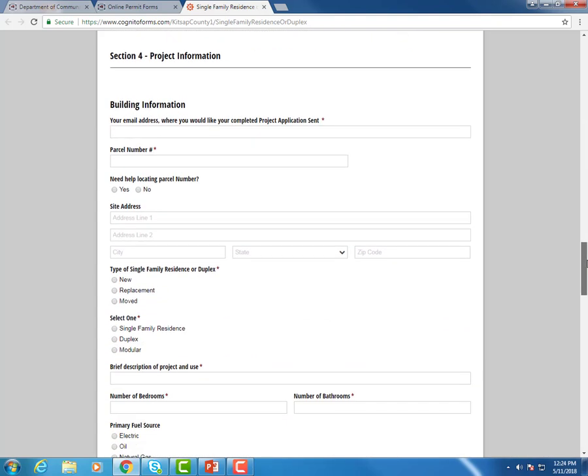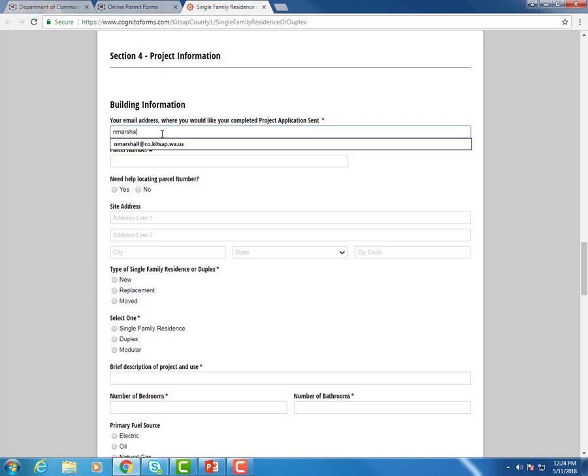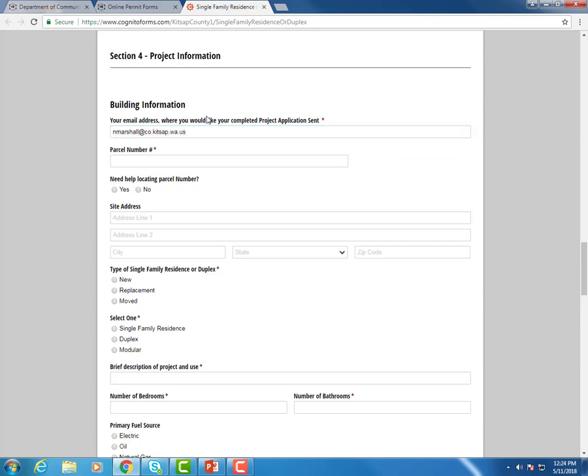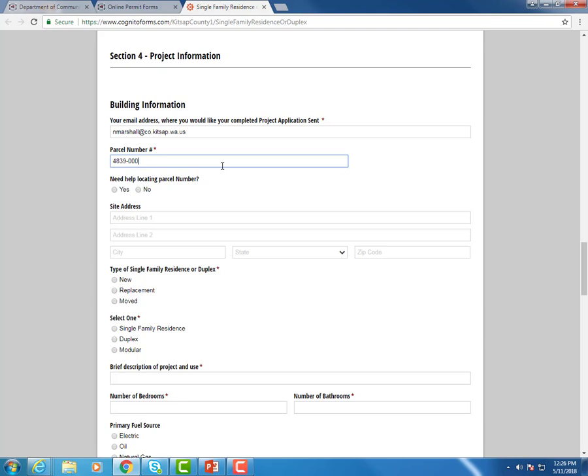Now section number four is our project information. This very first one is your email address. You want to make sure you enter in the email address that you want this form sent to. Because once we complete it, we are going to email it to ourselves and electronically save it. Right here I'm going to enter my parcel number. I do want to note that every question that has a red asterisk by it, those are questions that you will have to fill out. It won't let you through the application unless you fill those out.